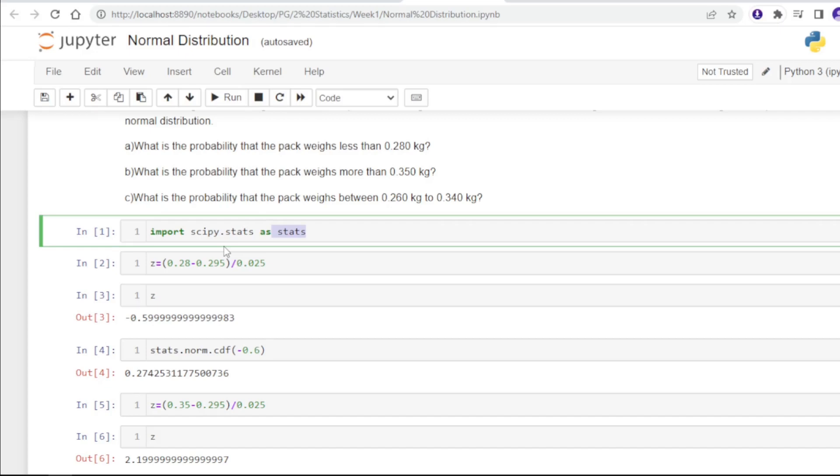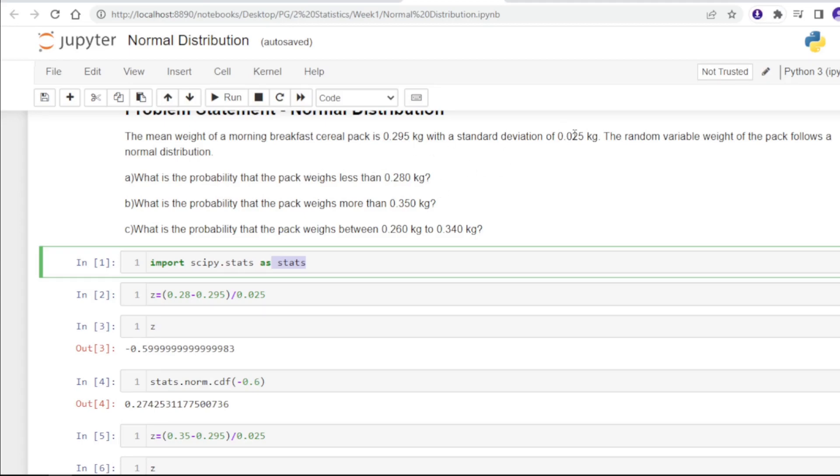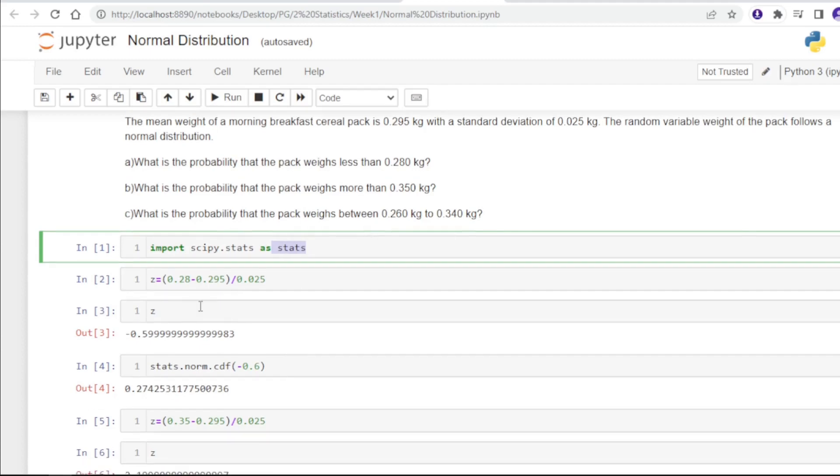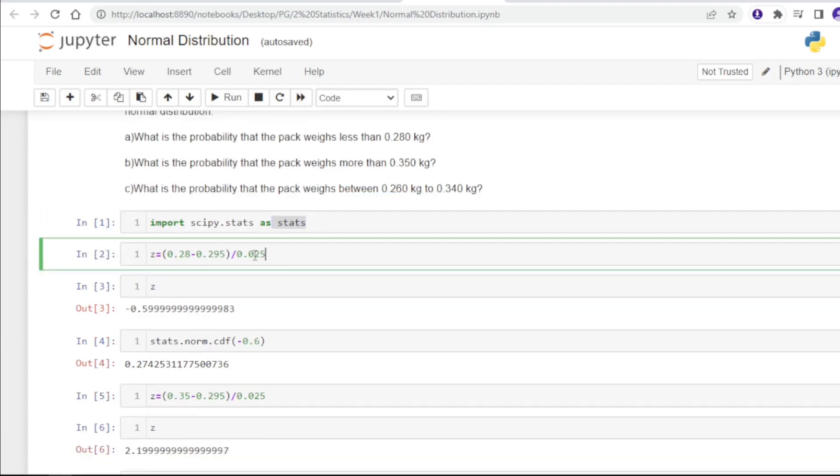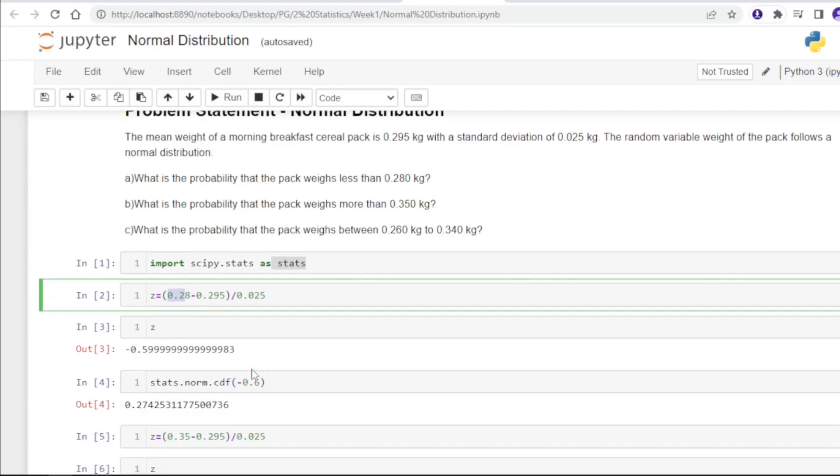We will get the Z score for the 0.28 kg with respect to the mean of 0.295 kg having standard deviation of 0.025. For the Z score, we will subtract 0.28 minus 0.295 kg and divide by the standard deviation.